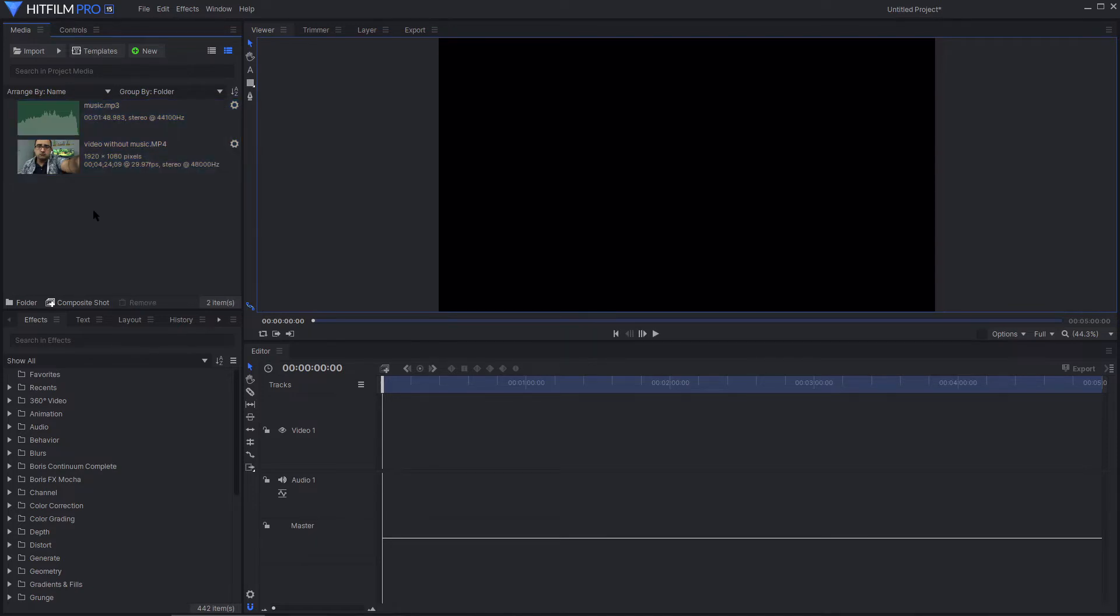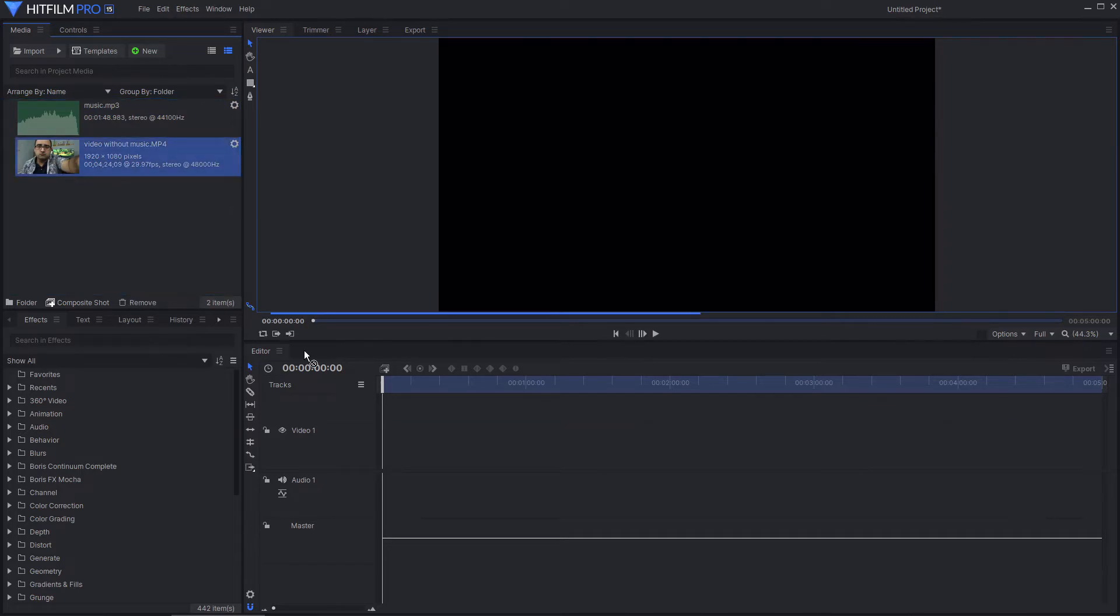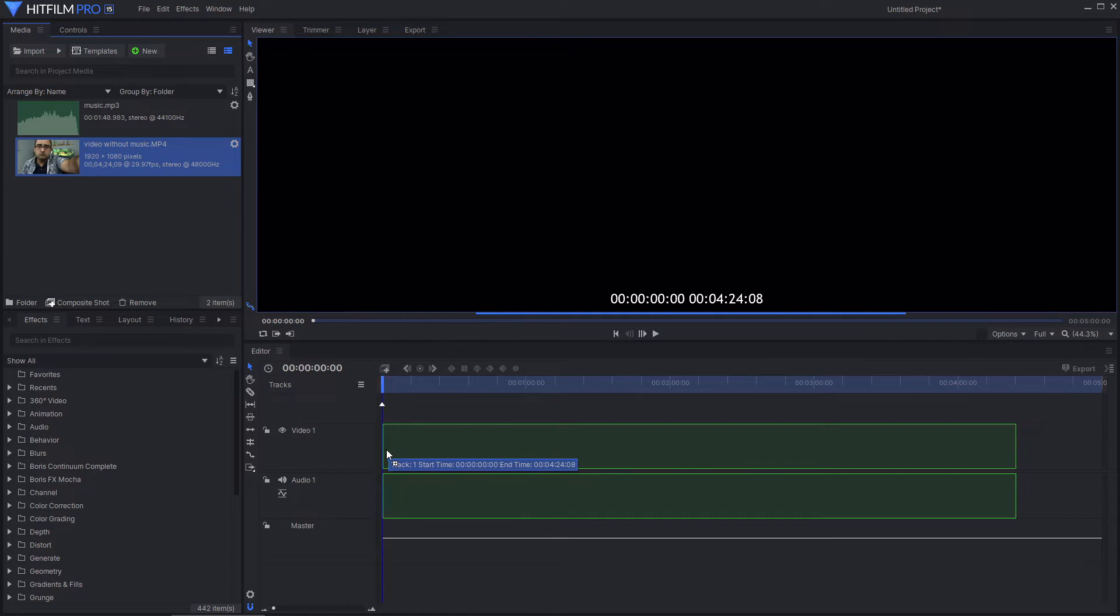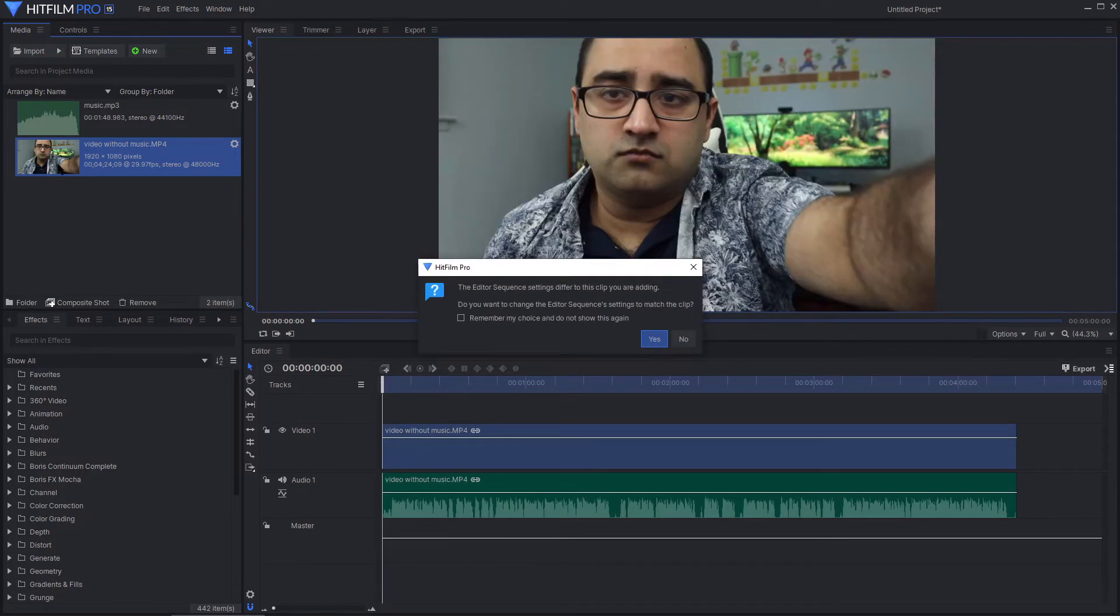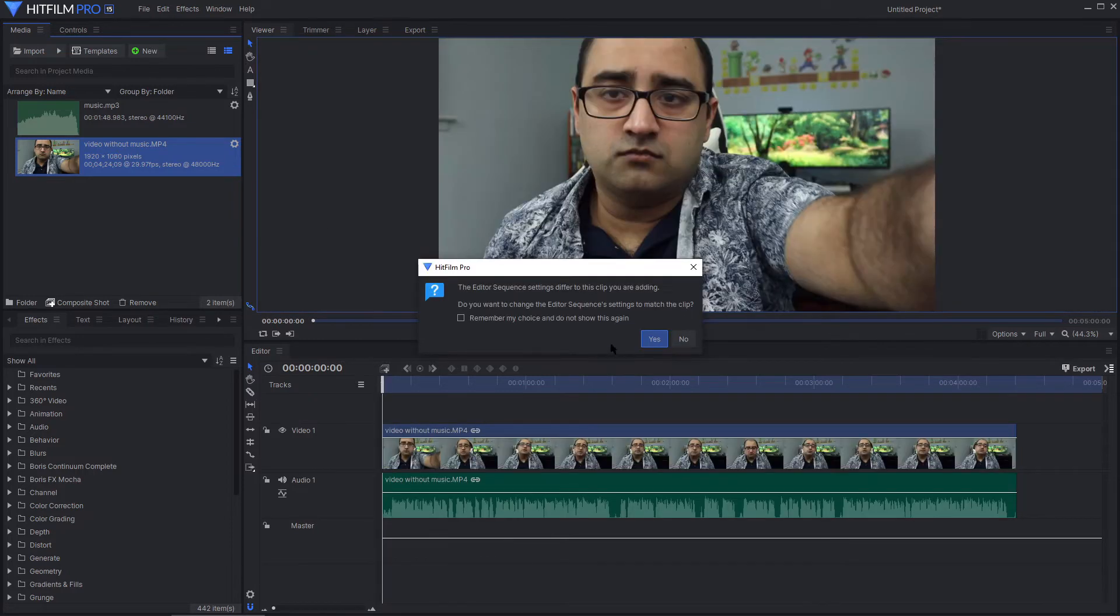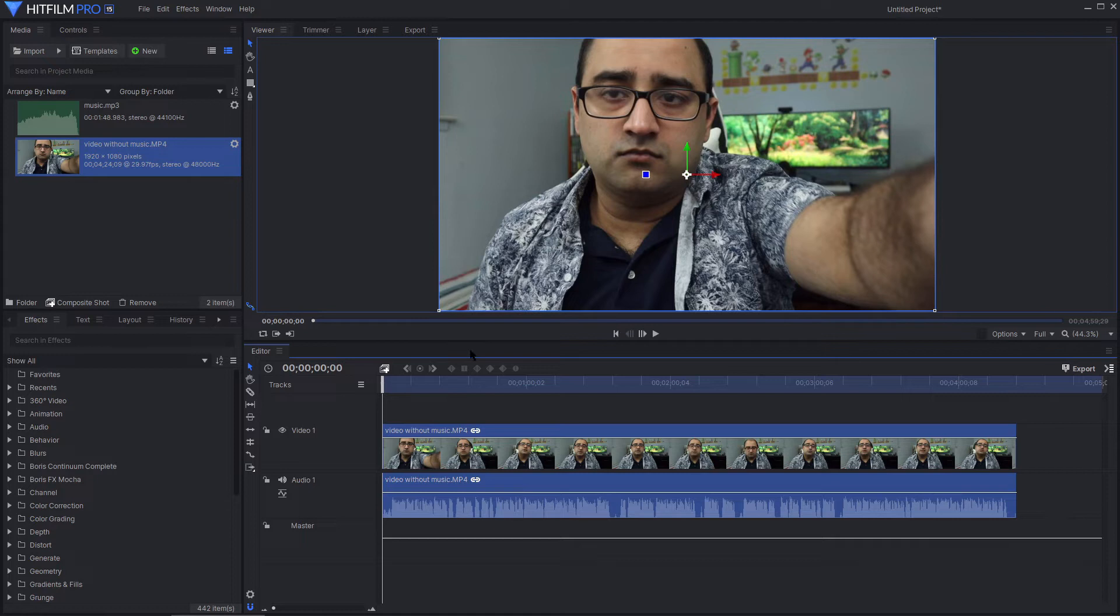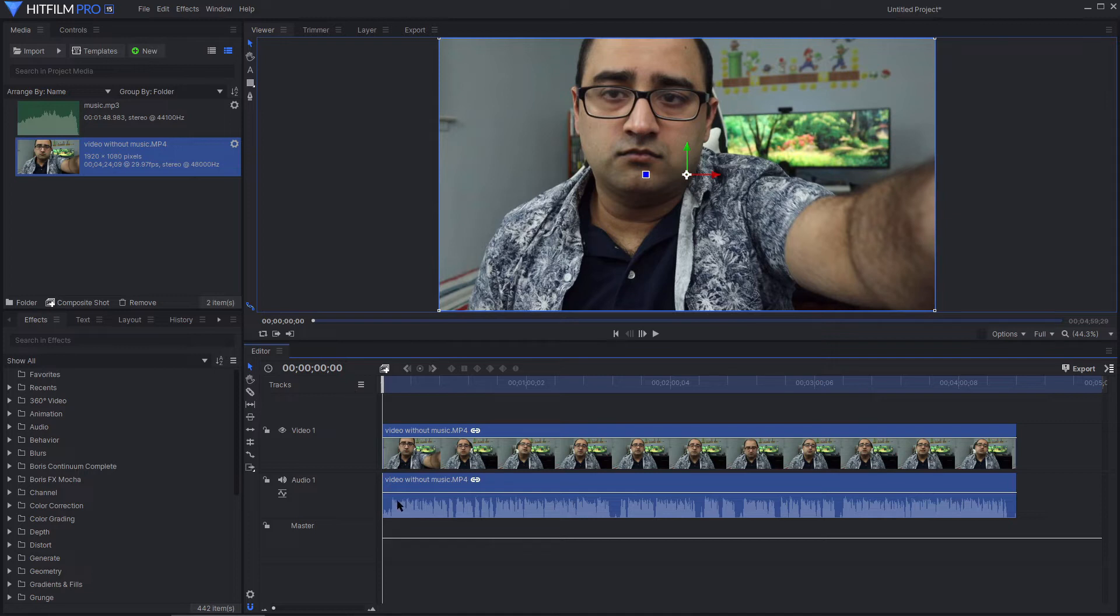So, at this point, drag the video to the editor. Accept the settings it suggests. And now, if you notice, there is video and there is audio. That's because currently that audio represents the audio of the video itself.